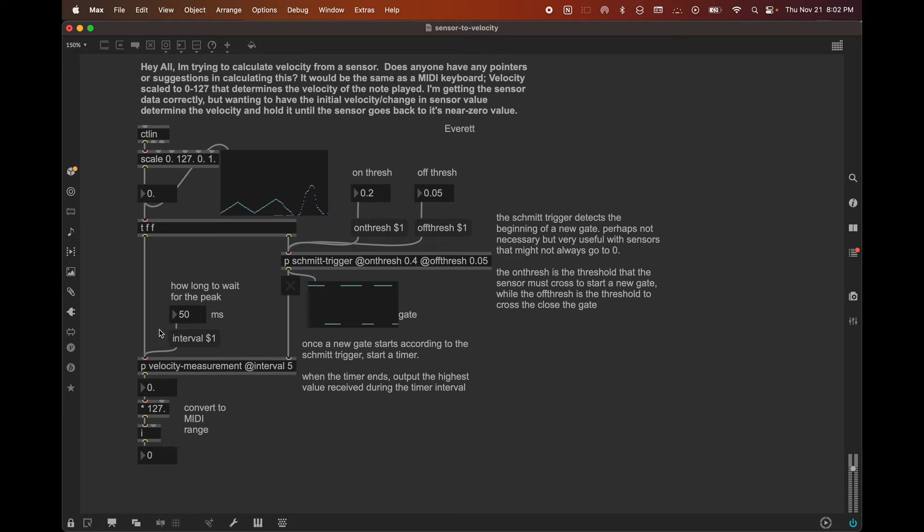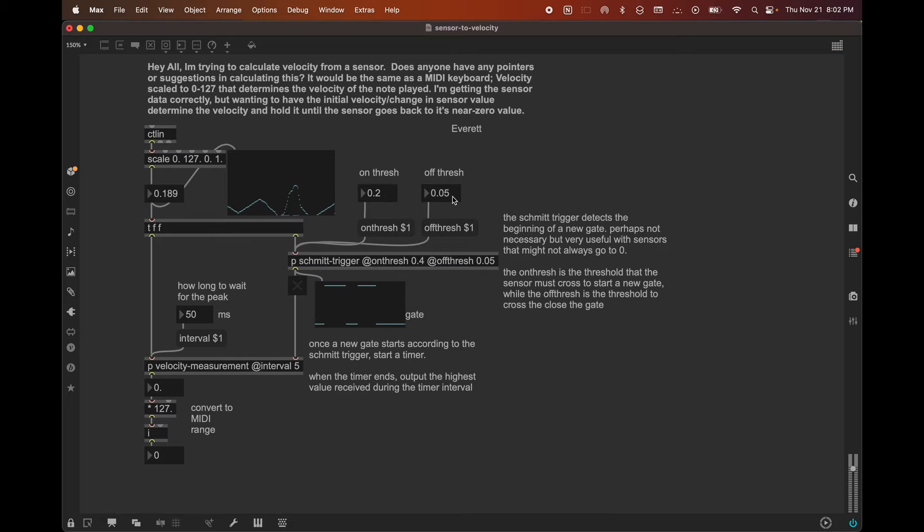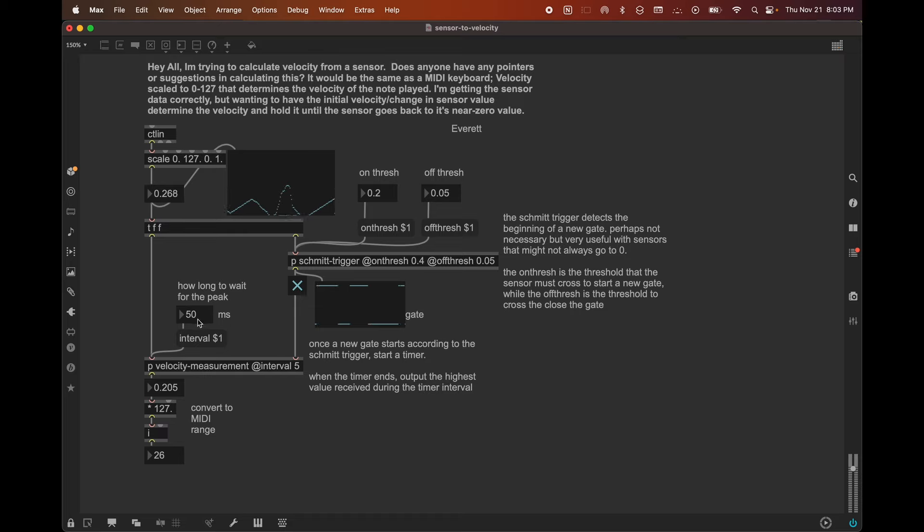So in this particular case, if I start from zero and I move up, once I cross the threshold, the on threshold of 0.2, which maybe you'd want to set this much lower than 0.2, that's probably kind of high, you might want to do 0.1 or 0.05, same as the off-thresh. But it's what we have now. So now it's going to wait 50 milliseconds. And at the end of the 50 milliseconds, which is in the past now, it'll output what the highest value was, which happened to be 0.205. And then we'll convert that into a midi range by multiplying it by 127 and turning it into an integer. I'm going to go back down to the off state.